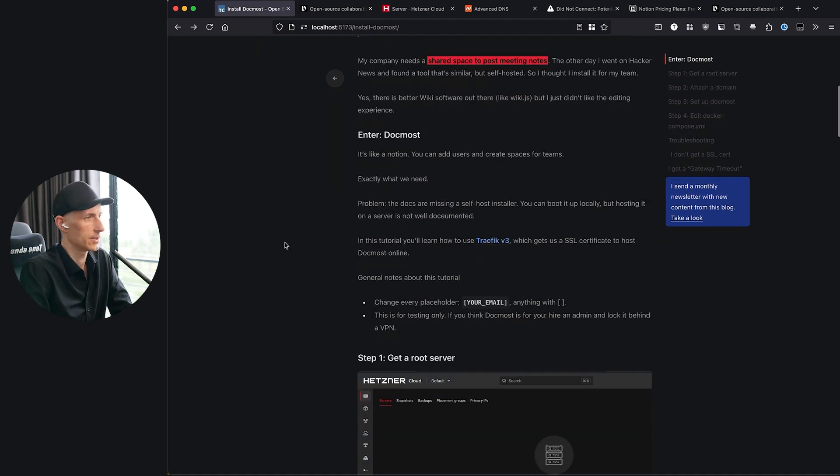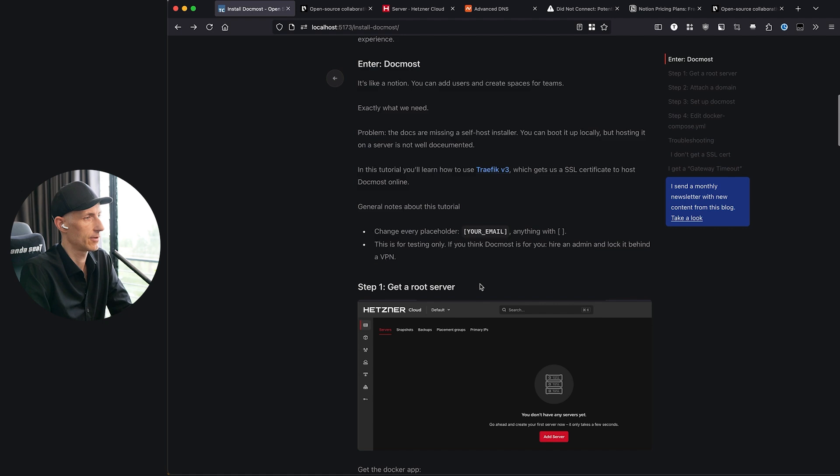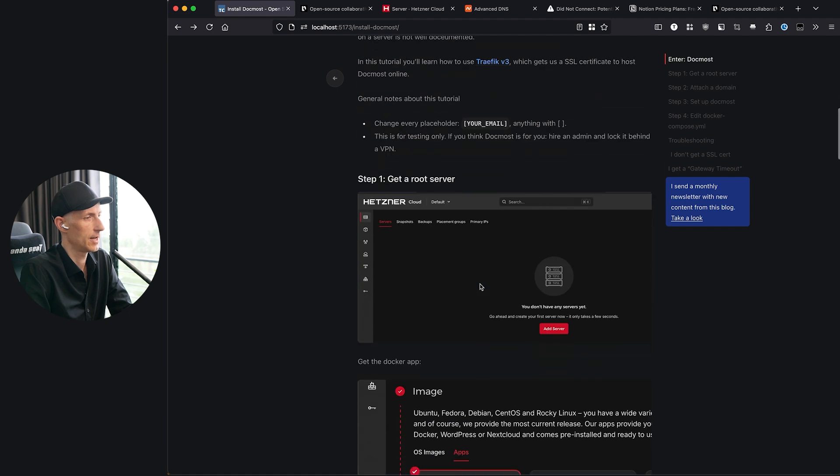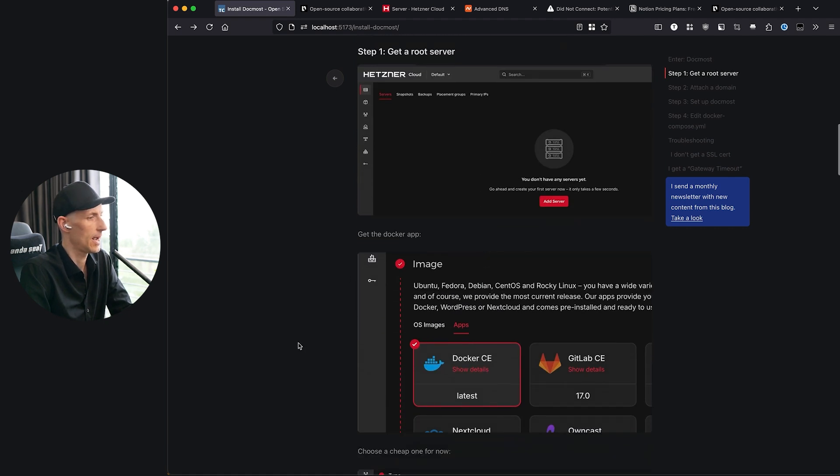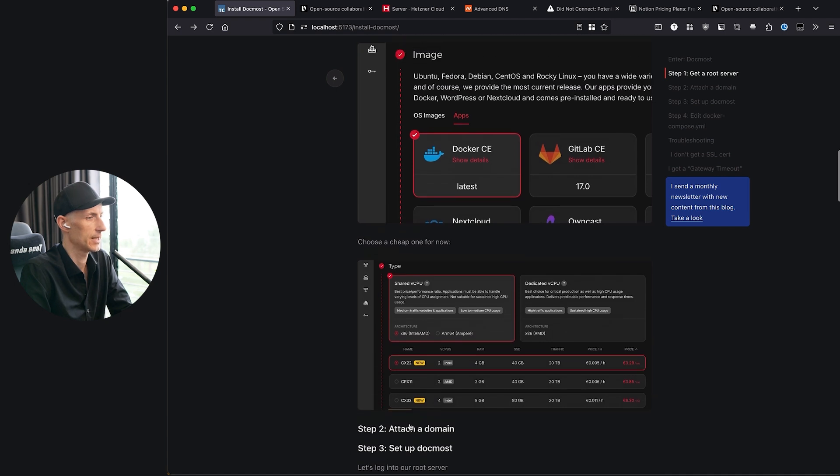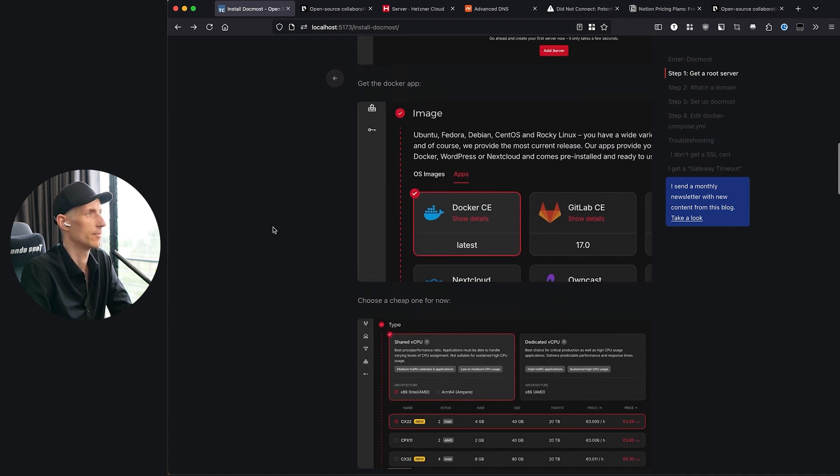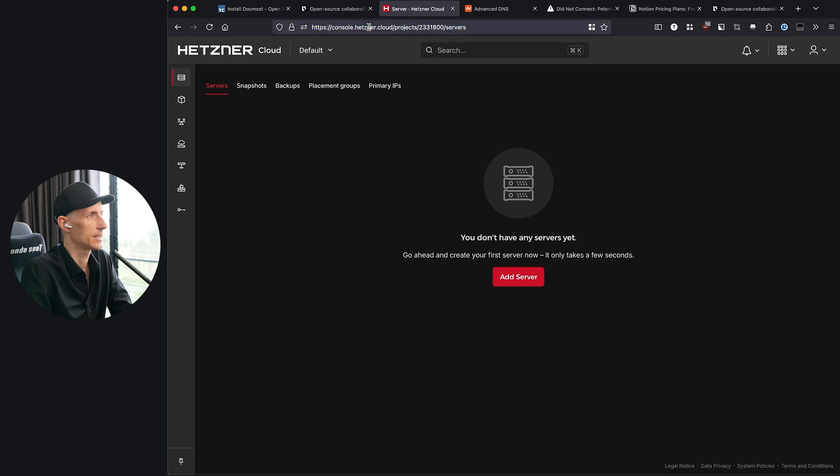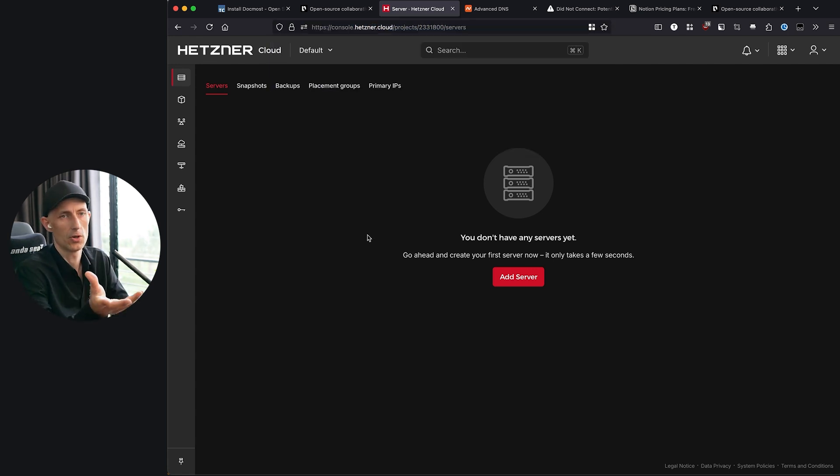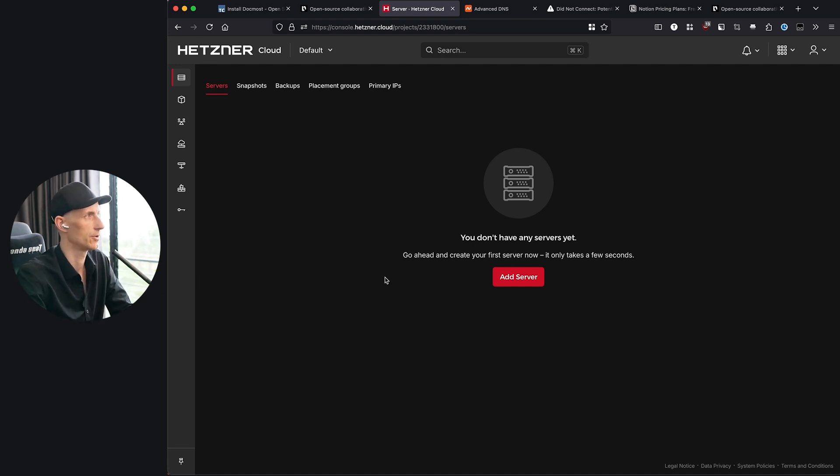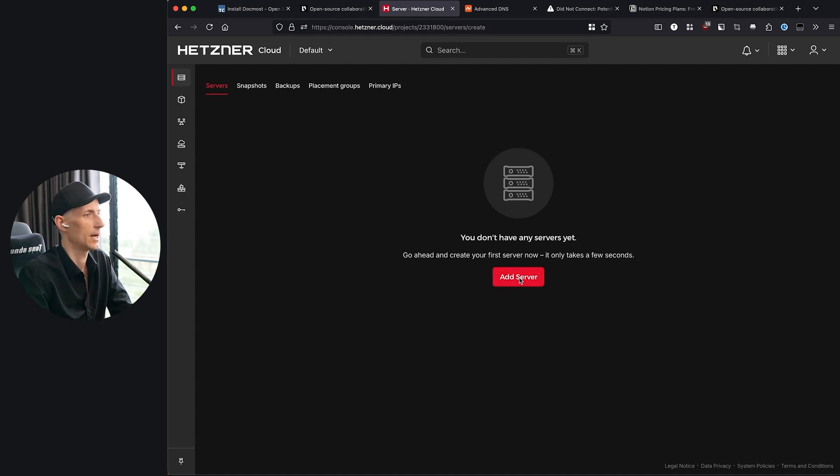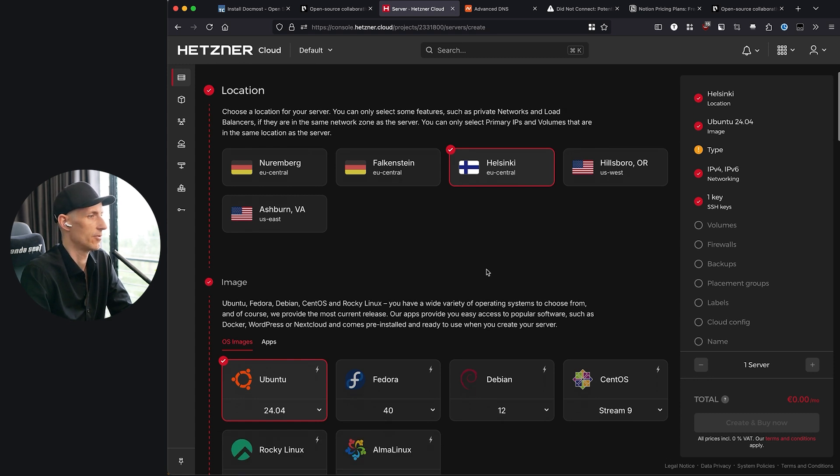What we need is a server, and this is our first step. We're going to get a root server, then we will choose the right app and the right size, then we're going to attach a domain later on. What we need is a Hetzner account. You can do this as well with DigitalOcean or with any kind of other root server that you have. I like Hetzner. It doesn't cost too much and it's very reliable.